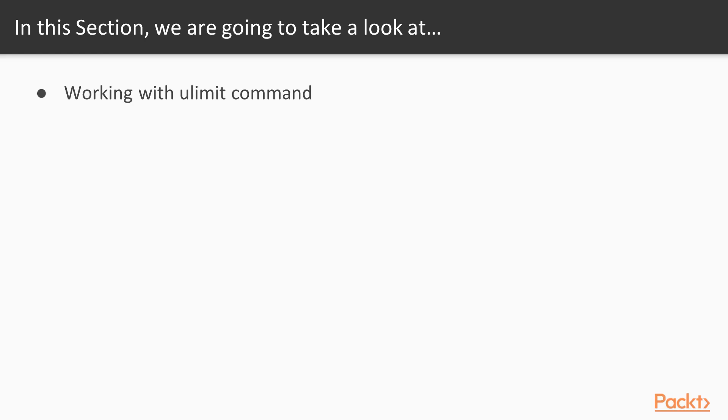In this section we'll be limiting some user access on a Linux server, make full use of the ulimit commands, working with limits, installing and working with reporting processor statistics and reporting Linux processing, the making use of process management tools. Video 1, working with ulimit command.